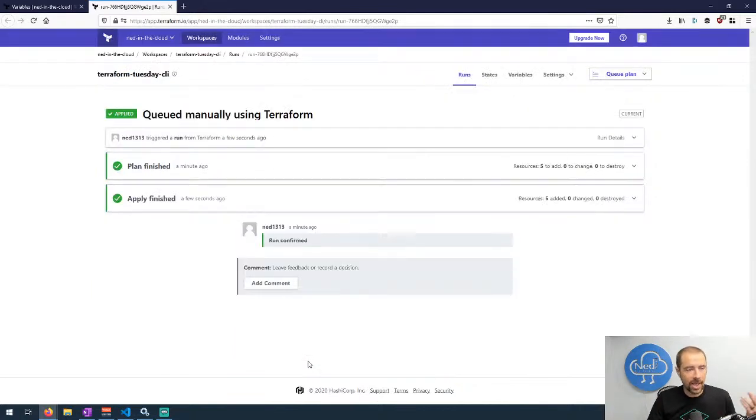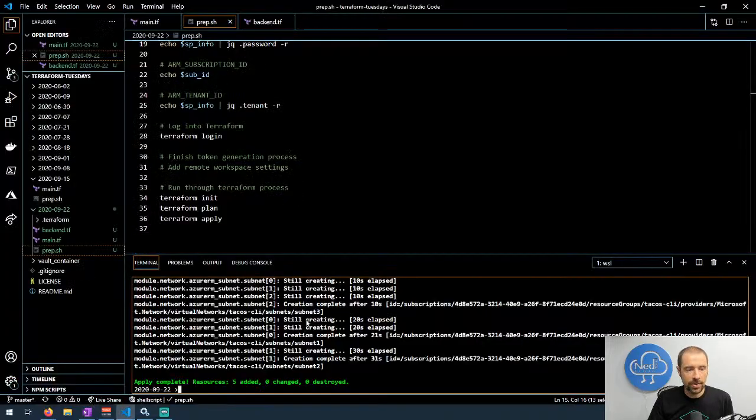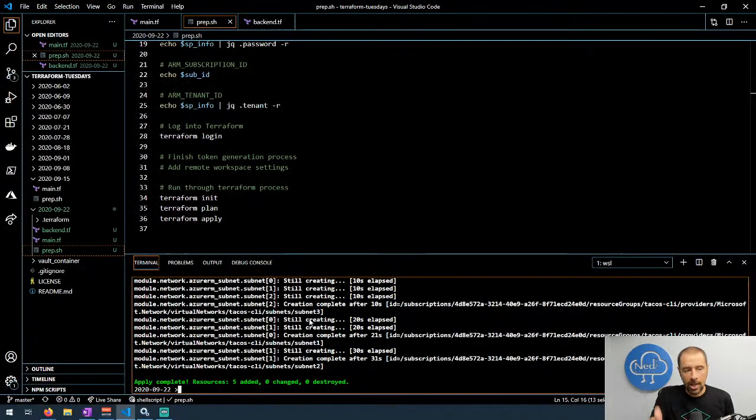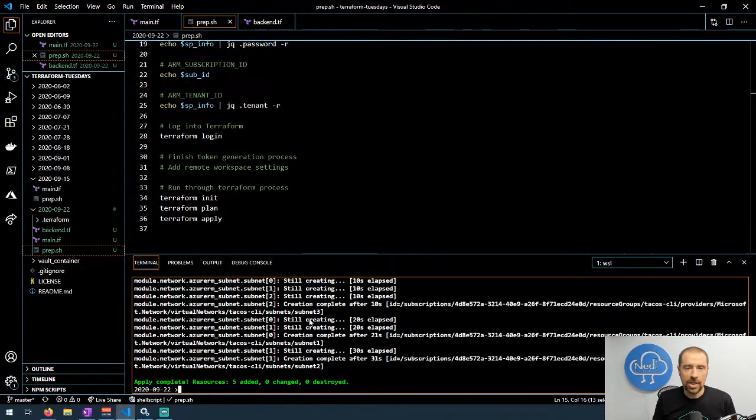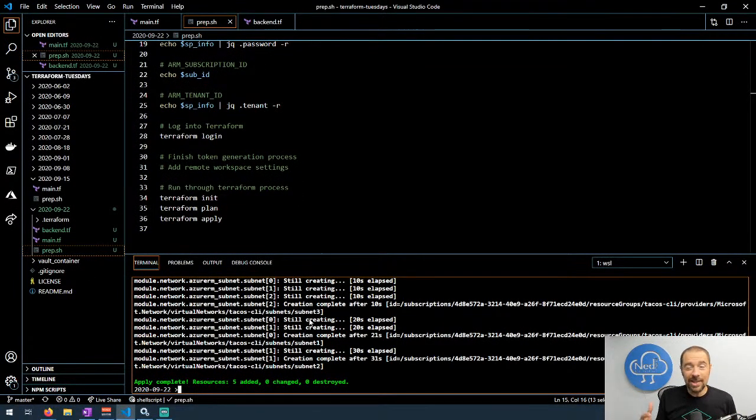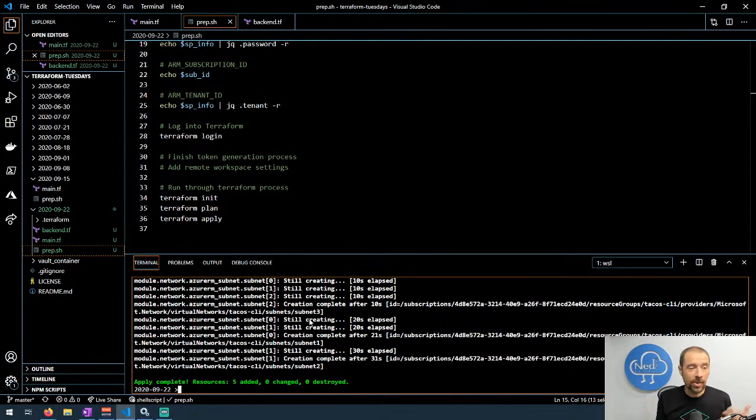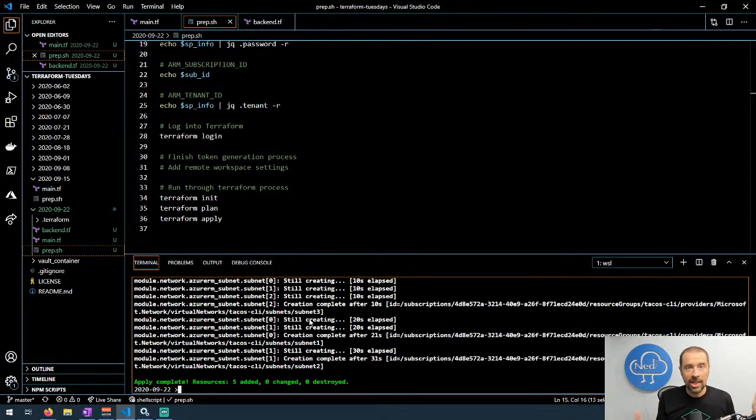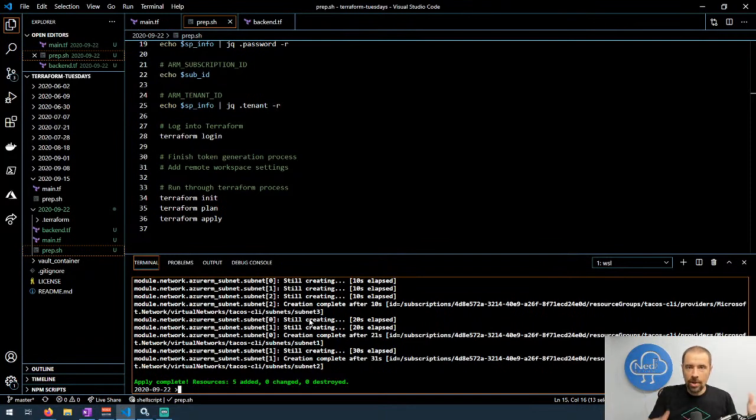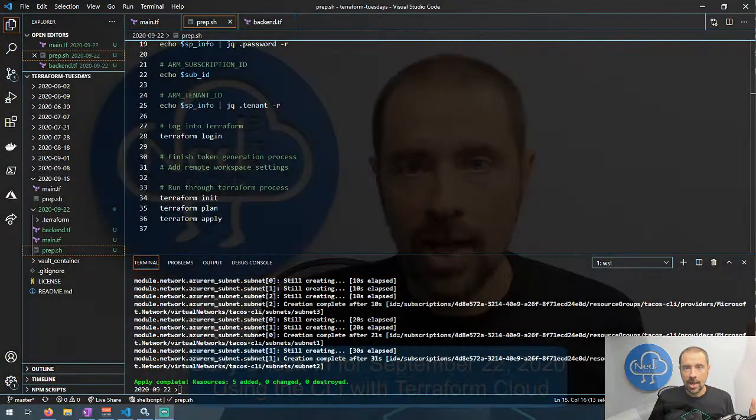The apply finished. If we go back to Visual Studio Code we can see the apply finished here. So that's basically how you get the whole thing going. If you want to tear it down it's terraform destroy. It's the same basic process.